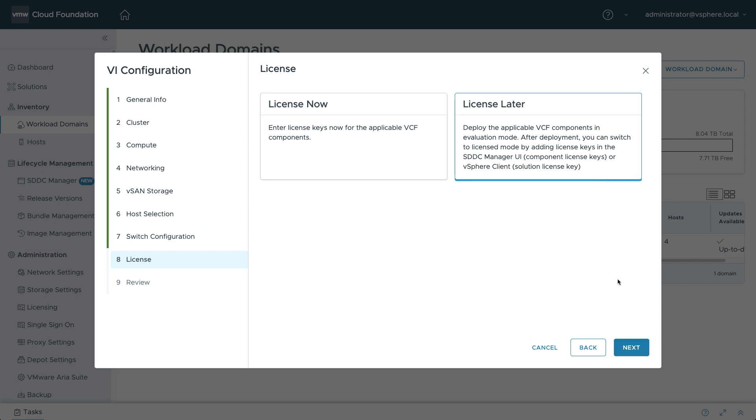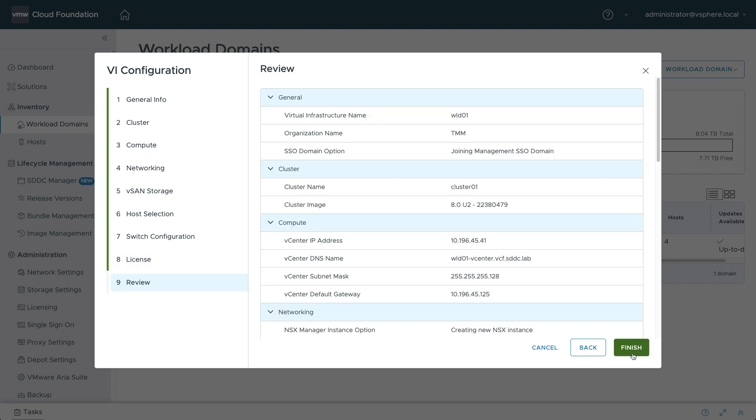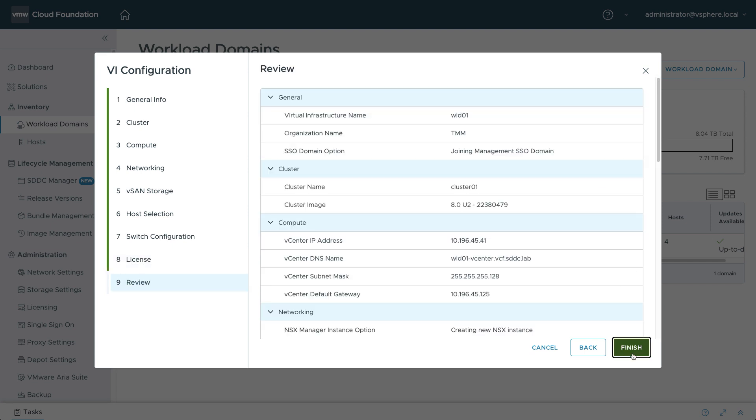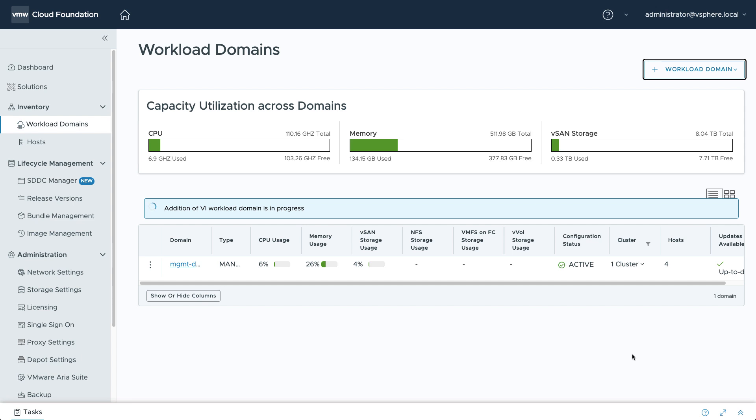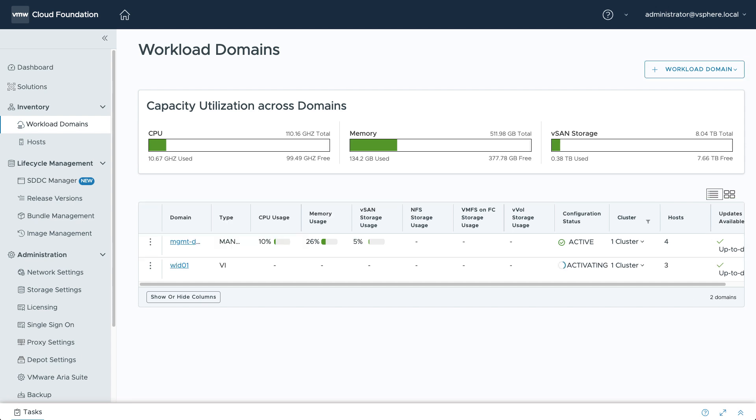You'll also need to configure licensing for the new workload domain. Once you've completed these steps and the configuration is validated, VCF will automatically deploy and configure the new workload domain.